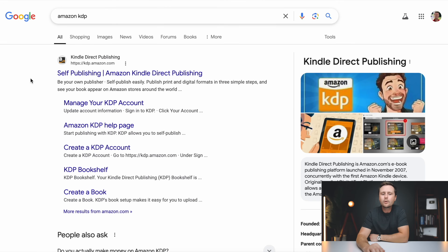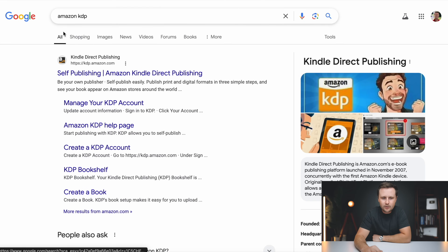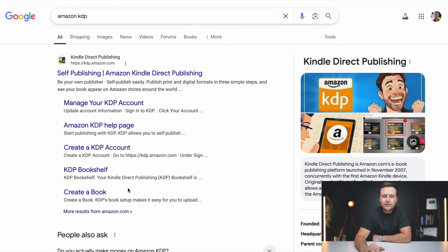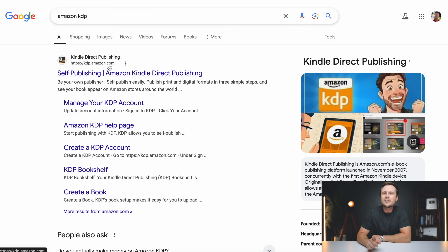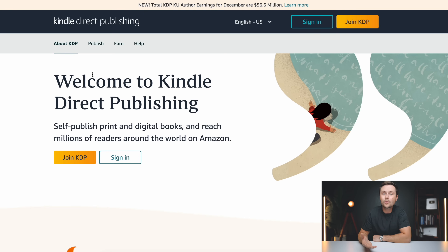Without further ado, let's get straight into this video. Switching over to the computer, the very first thing I would do is go to Google and type in Amazon KDP. This is what the result should look like. Make sure that it says KDP dot Amazon — this means that you're going to the right place. Click on this and it will bring you to the Amazon KDP homepage.